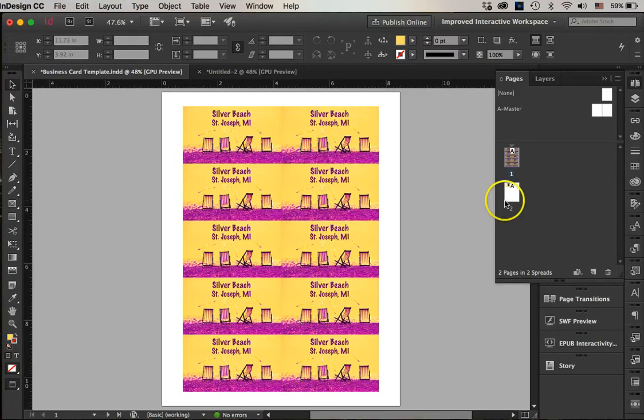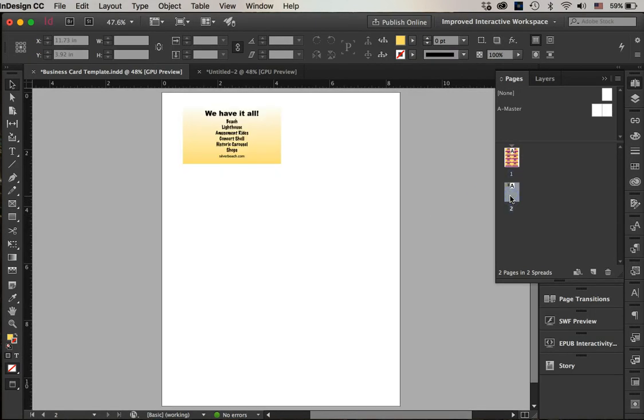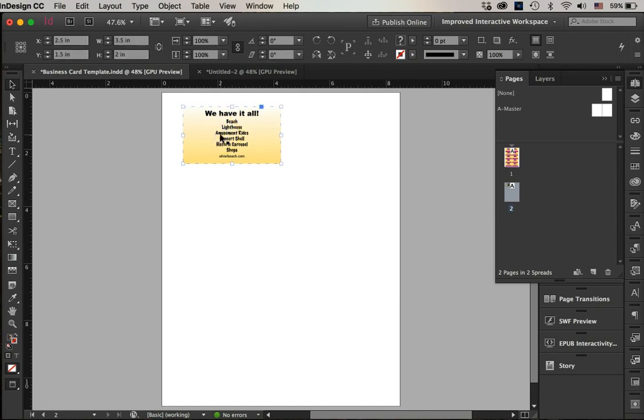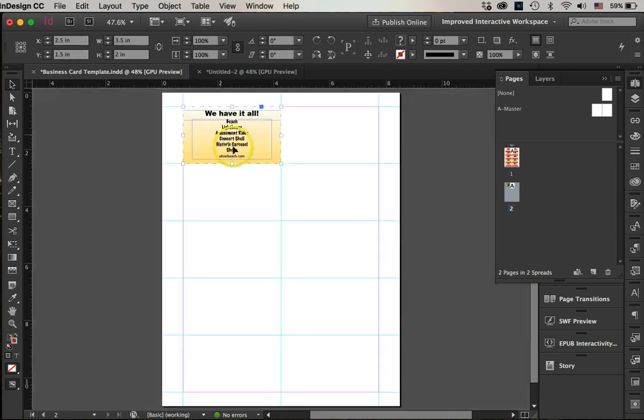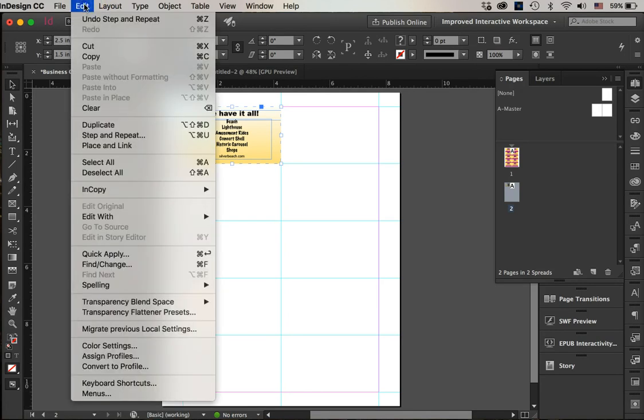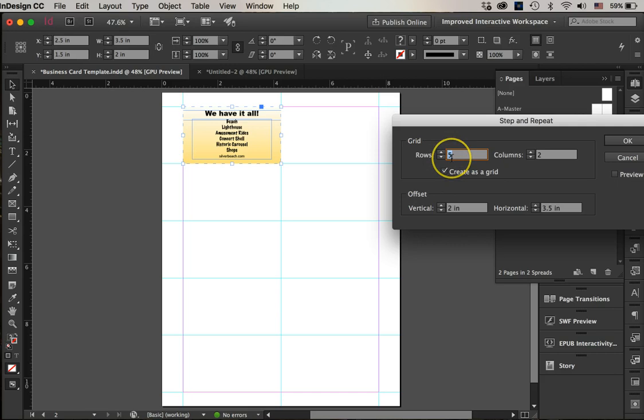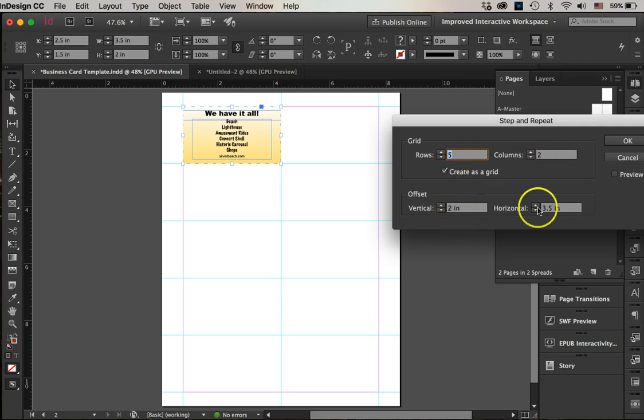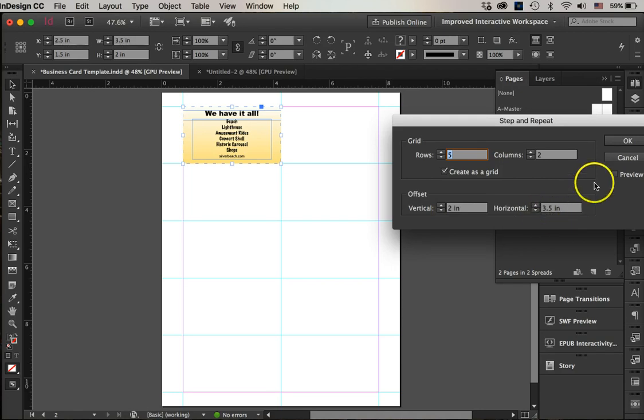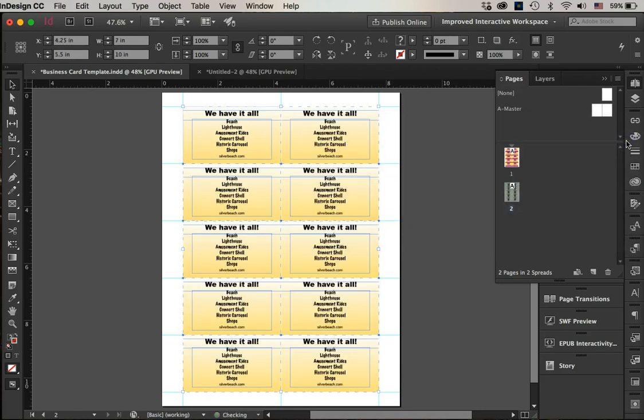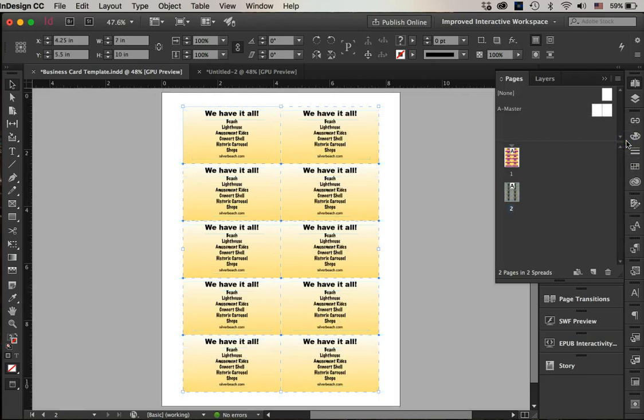Let's go to the second page. We will do the same thing. I will go Edit > Step and Repeat, and I'm going to make it a grid. It's going to have five cards up and down and two cards sideways, two inches up and down and an offset of 3.5 inches. And I will go OK.